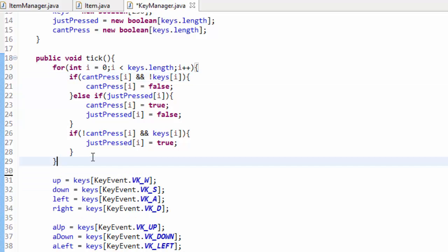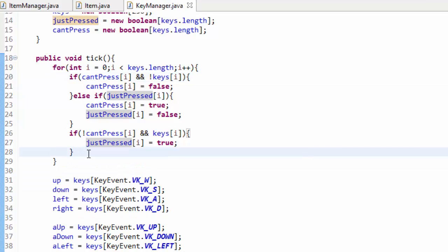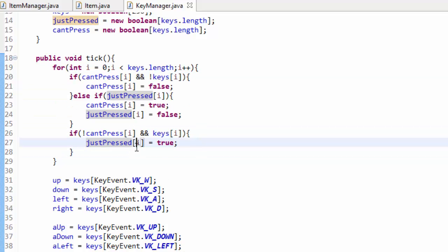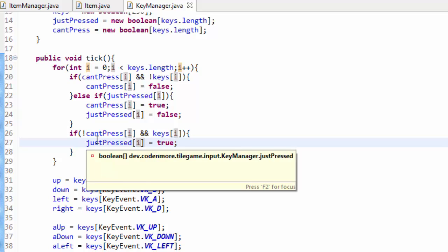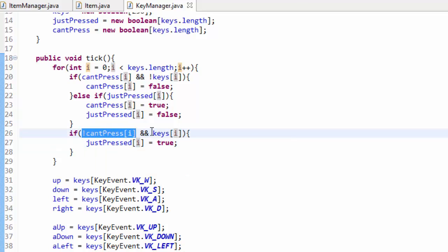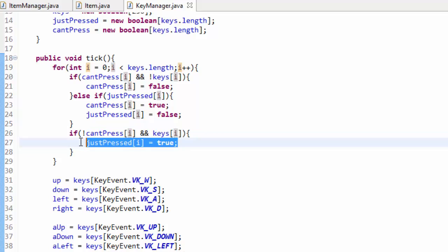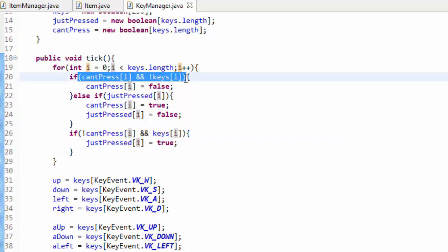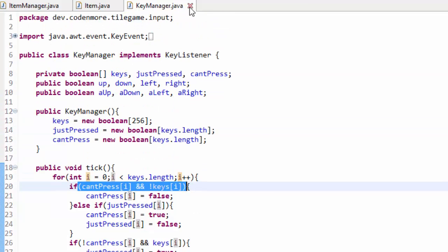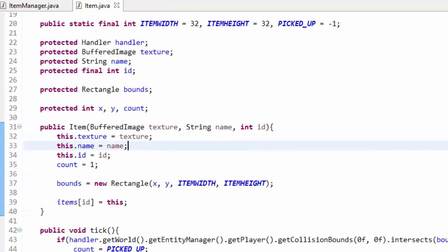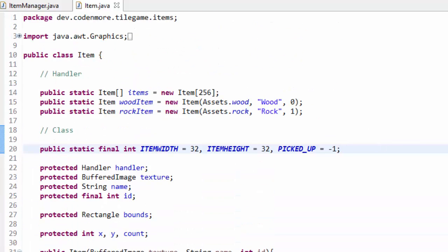Basically, we just make sure we are able to press a key and that the key is being pressed to set the just pressed array to true. Then we wait until the key has no longer been pressed — so the key is released — before we are able to return true again in the just pressed array. Now we have keyJustPressed working inside of our key manager. So now let's move on to the inventory.